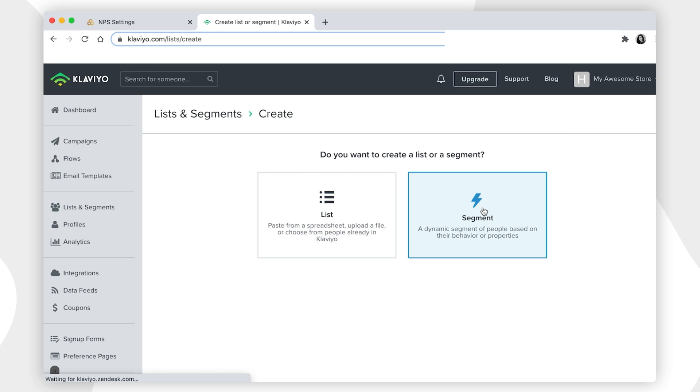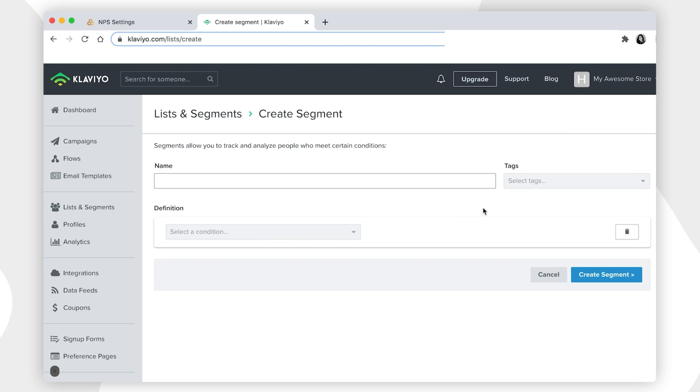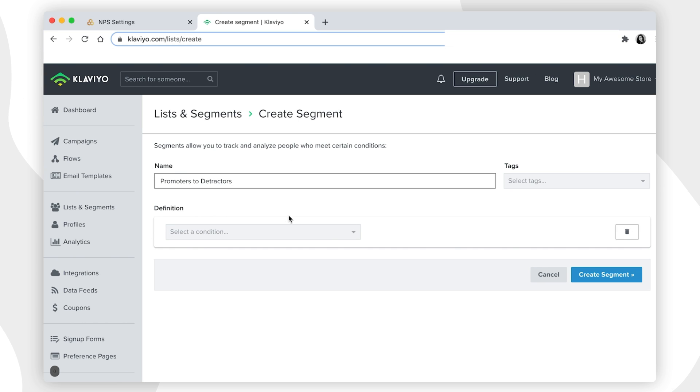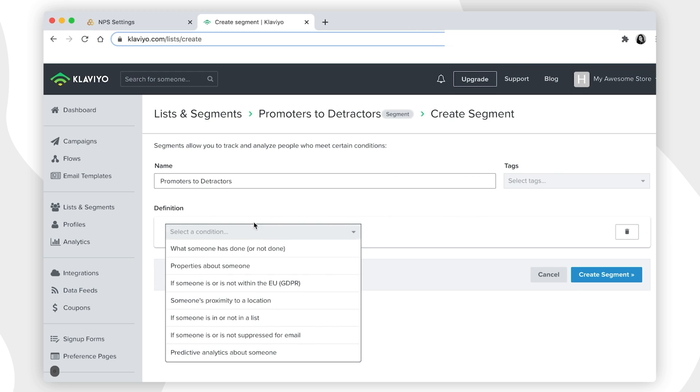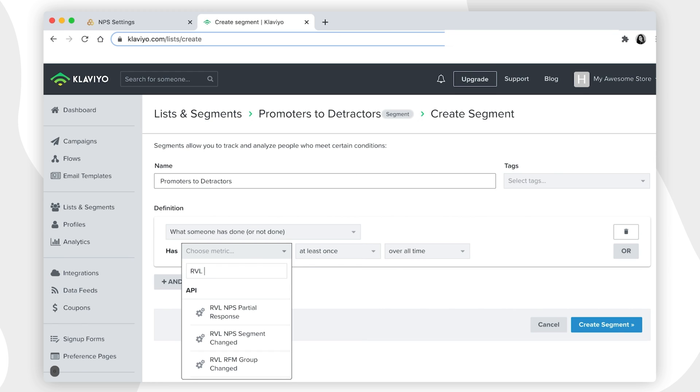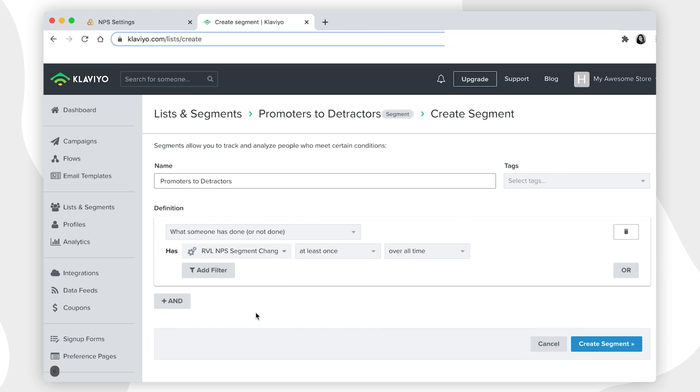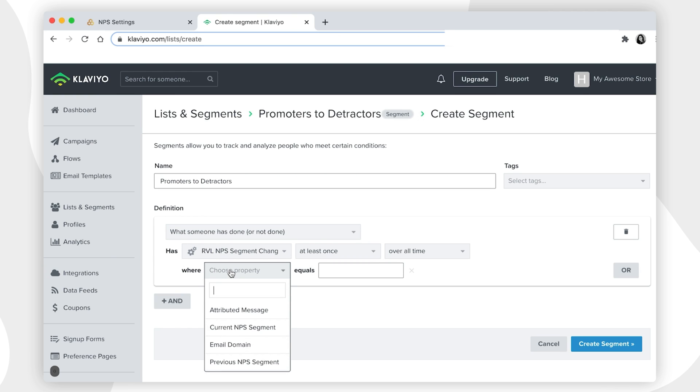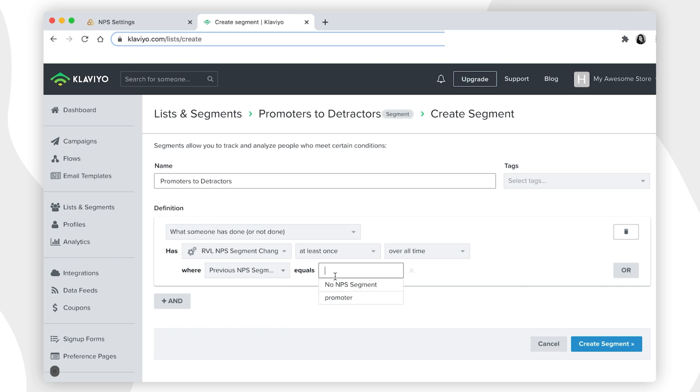For example, you may decide to send an email to all your customers who were unsatisfied with their last orders and had a low Net Promoter Score but they used to have a higher score in the past. If you want to do this, you can create a segment that includes those customers that moved from Promoters Group to the Detractors and send them a campaign.